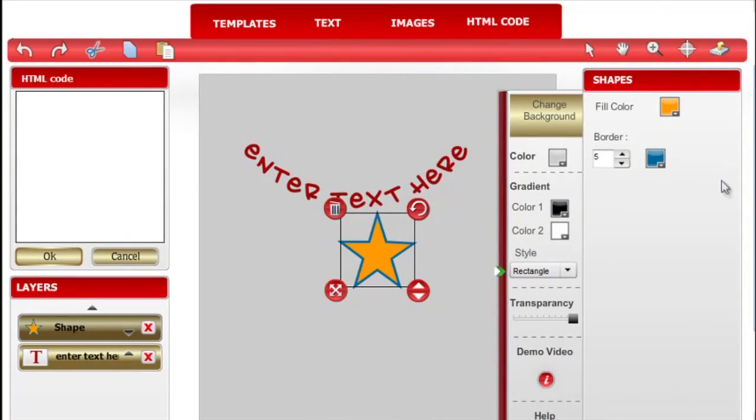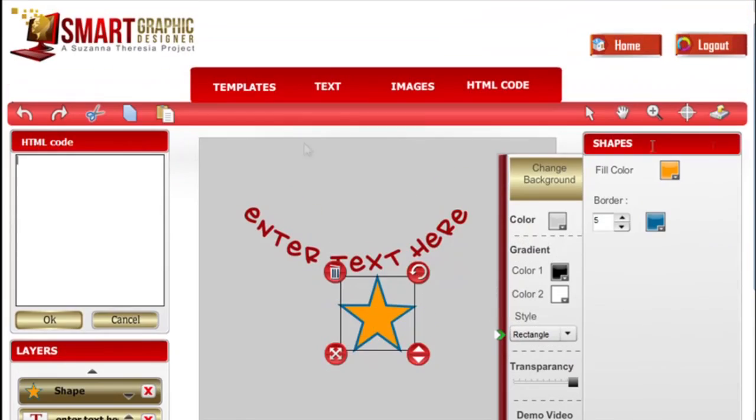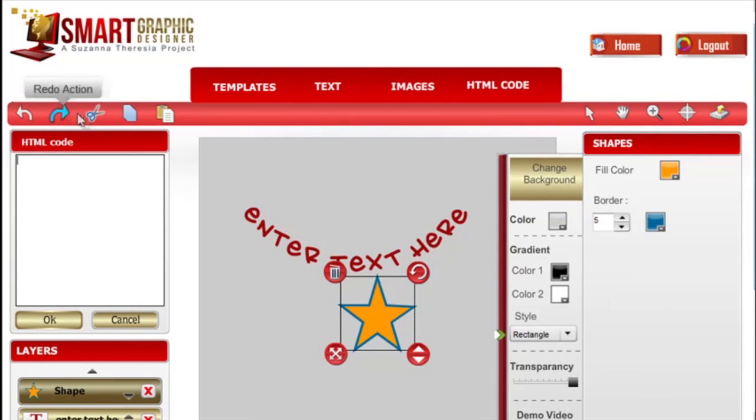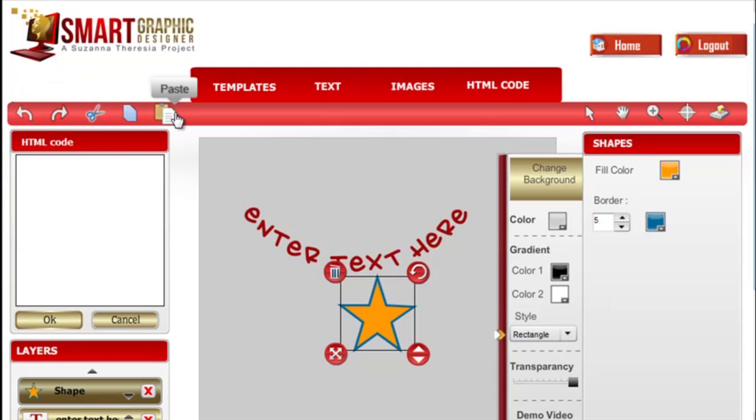These icons across this line here have the undo, the redo, you can cut, copy or paste just like you would in Microsoft Word.